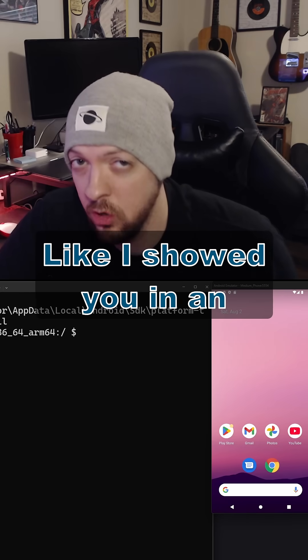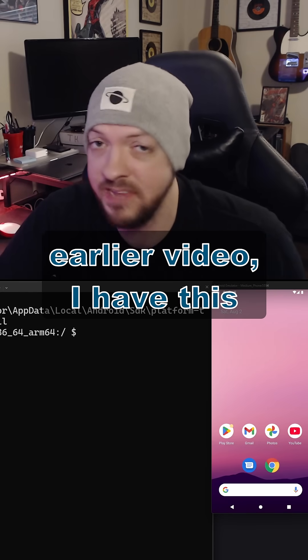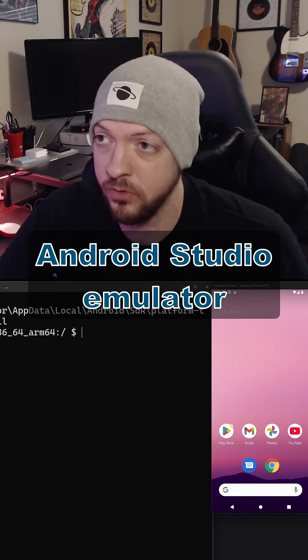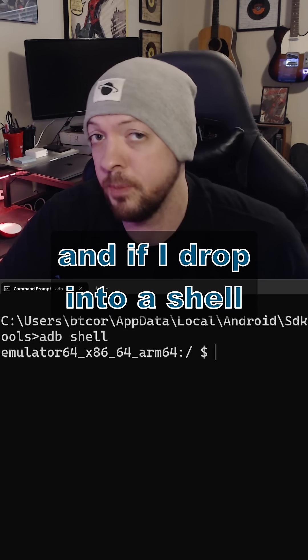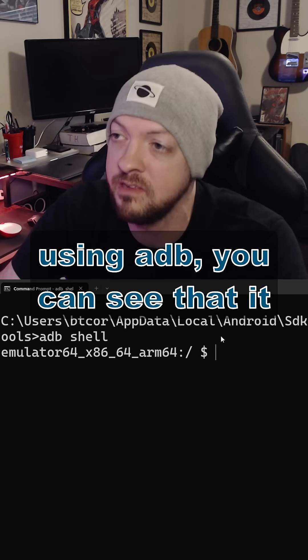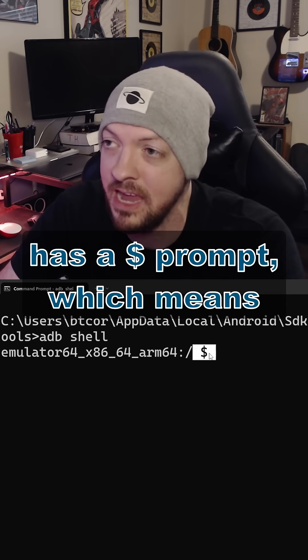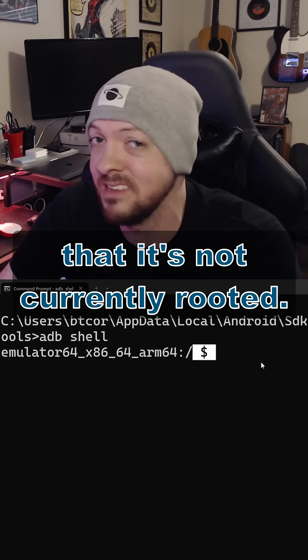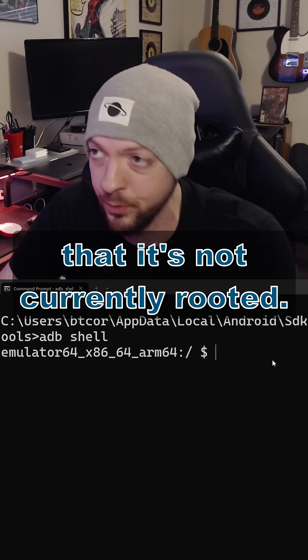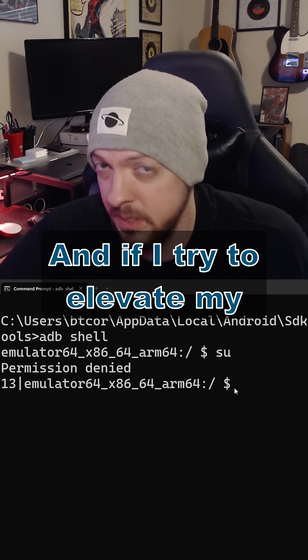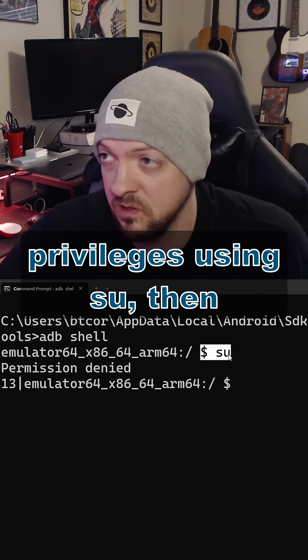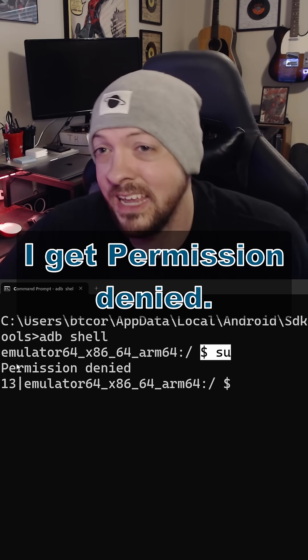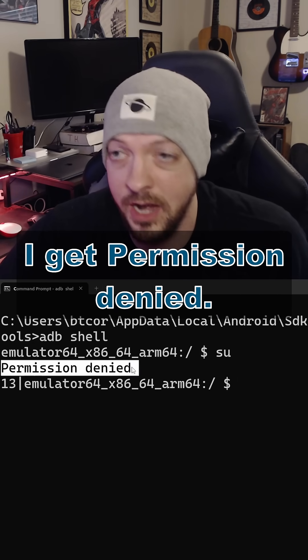Like I showed you in an earlier video, I have this Android Studio emulator, and if I drop into a shell using ADB, you can see that this has a dollar sign prompt, which means that it is not currently rooted. And if I try to elevate my privileges using su, then I get permission denied.